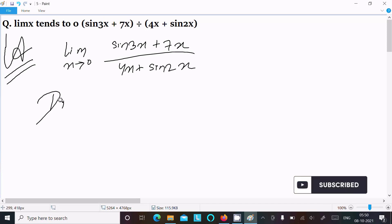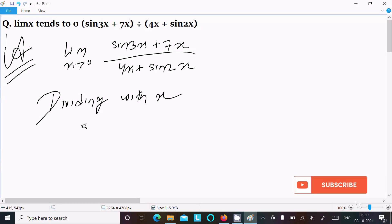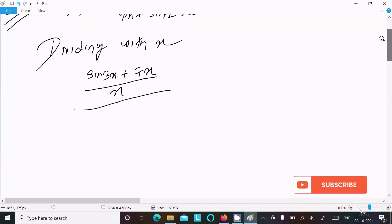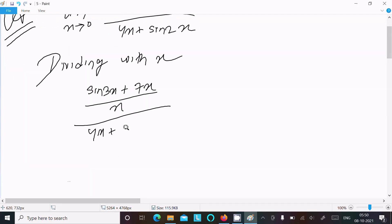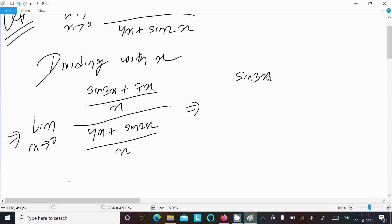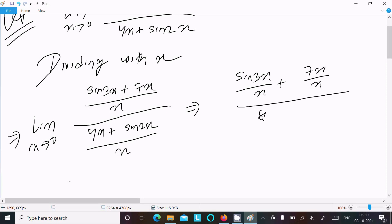Dividing with x, we can write (sin 3x + 7x) over x in the numerator, and (4x + sin 2x) over x in the denominator, with limit x tends to 0. After that, we can write sin 3x by x, plus 7x by x, over 4x by x plus sin 2x by x.